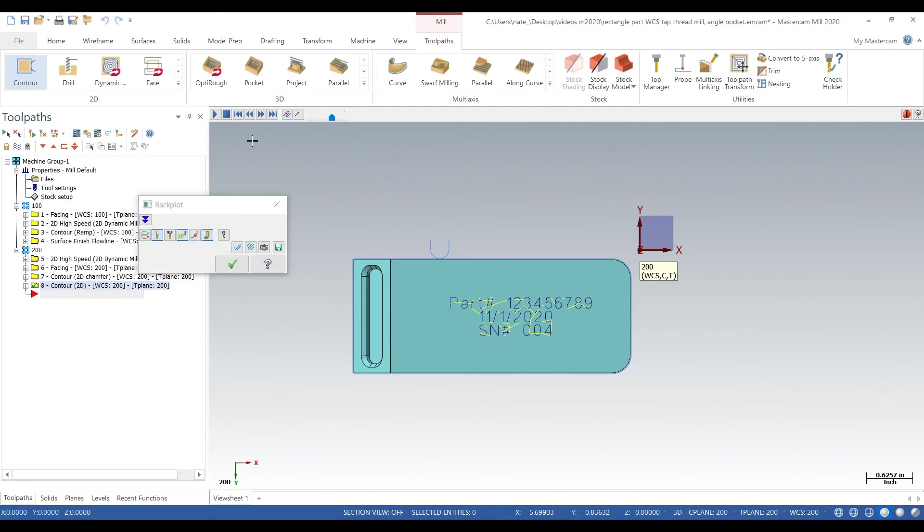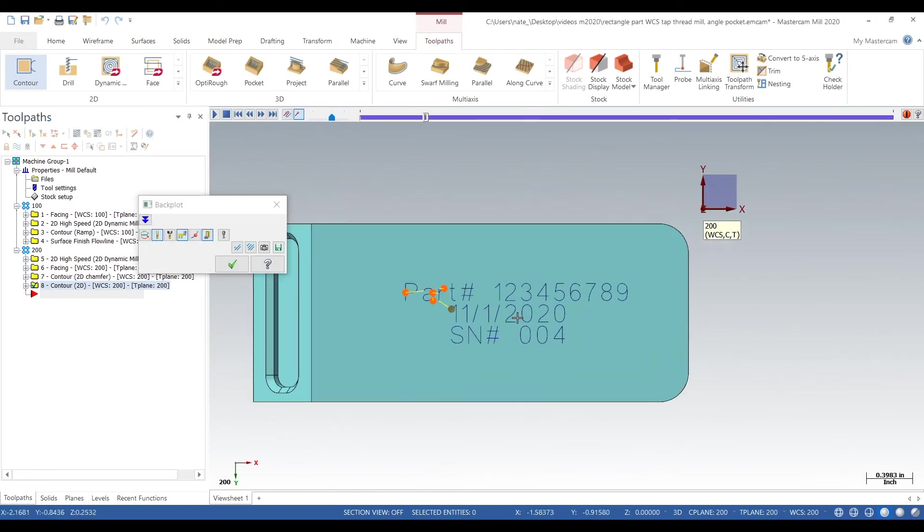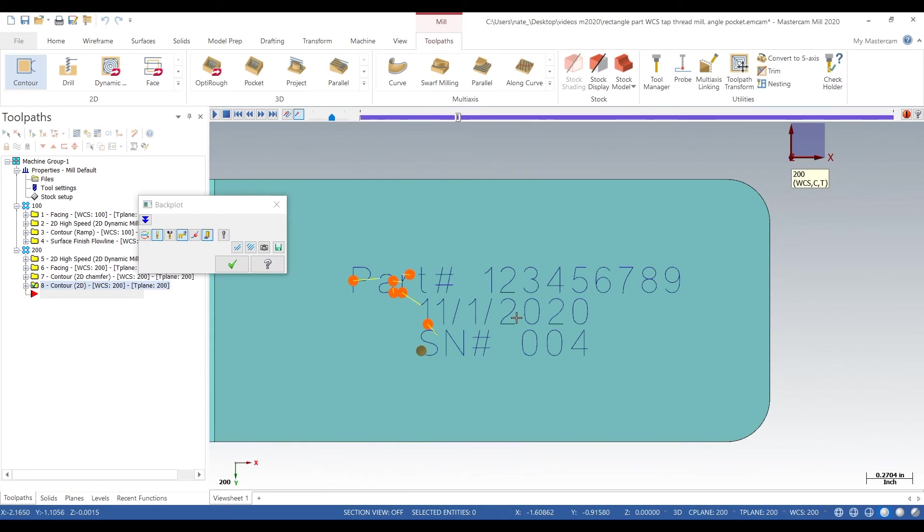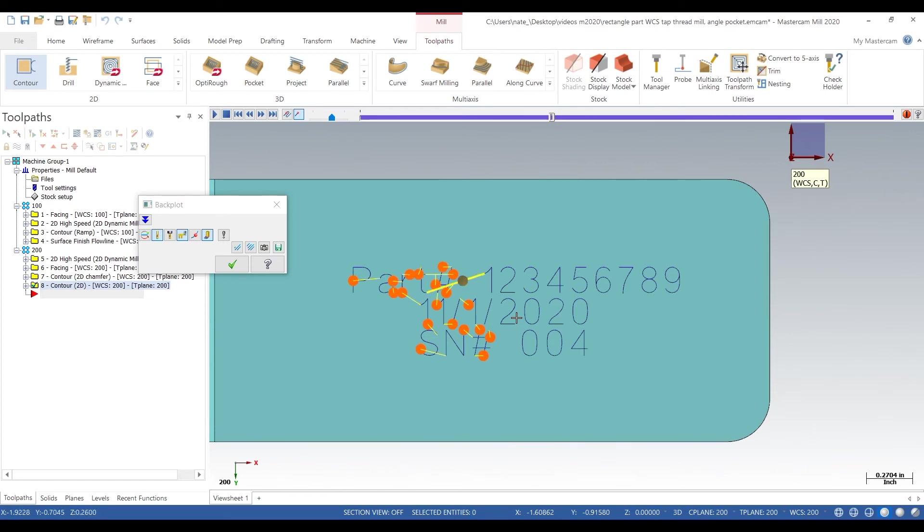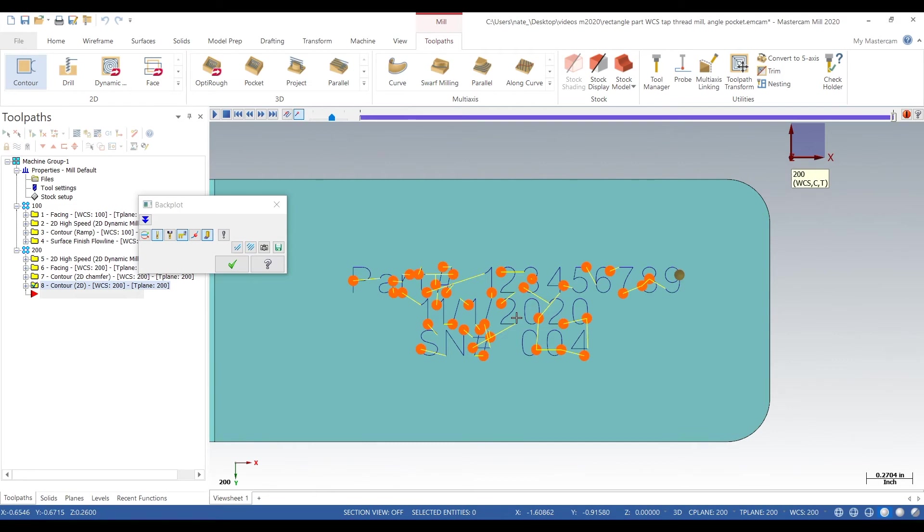So let's back plot it and we'll just preview what's going on. So that's looking good, we don't have a lead in and lead out. It's not like climb milling - since the compensation type is off, it's just centering the tool over the wireframe line and that's what you want. So back plot looks good but we need to verify it so we know for sure what's going to happen.